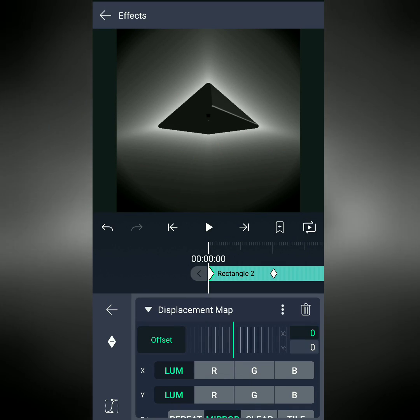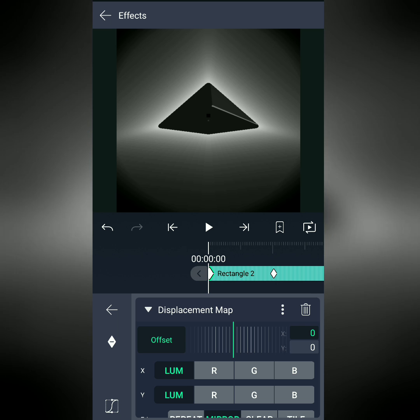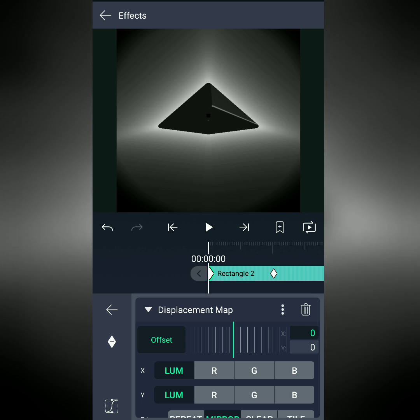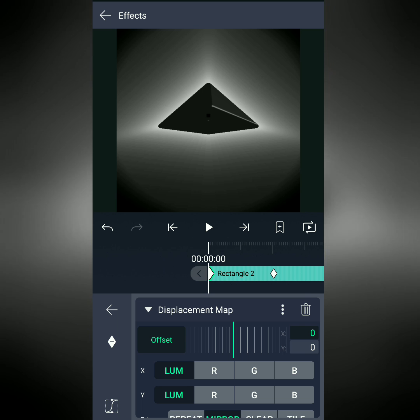Displacement Map is the most important part of this effect. It takes the noise pattern we've made and applies it to the pyramid background that we created before. I'm not going to explain all the details, but I will show you what settings I've used.